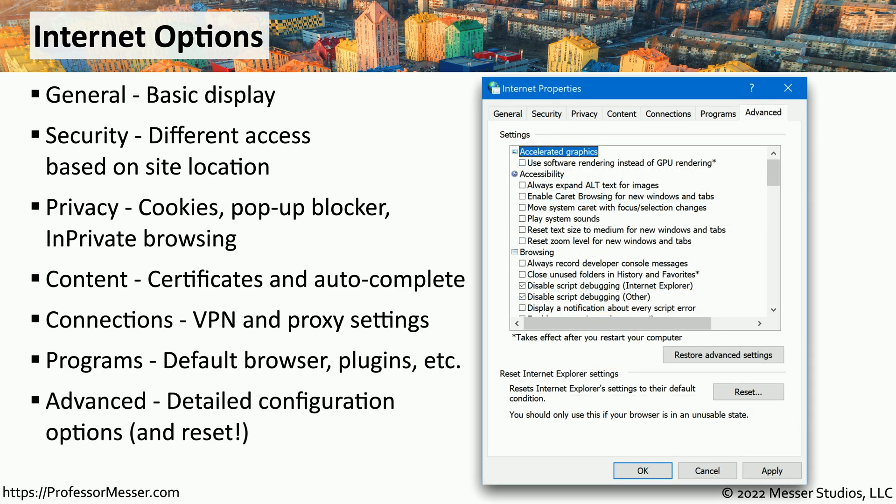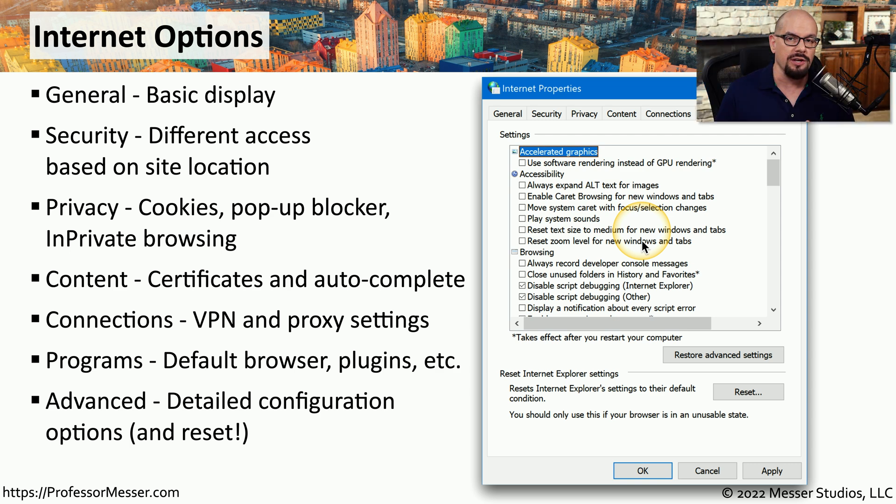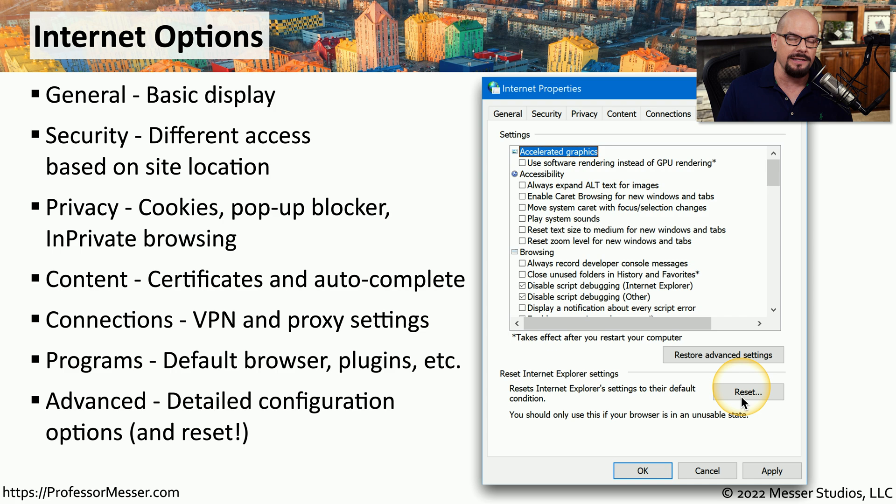And the Advanced option tab allows you granular control of very specific configuration settings. And if you do make changes that cause your browser to stop functioning properly, there's a Reset button in the Advanced tab that takes everything back to default.